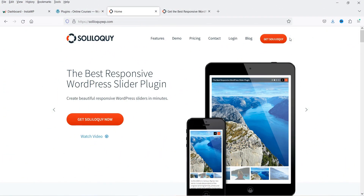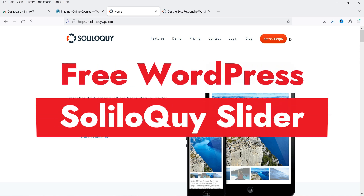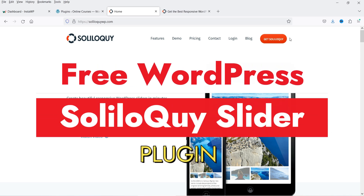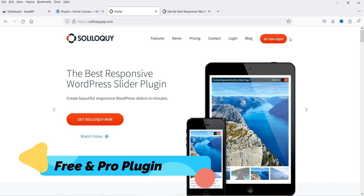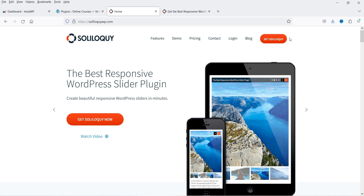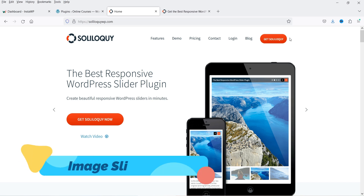Hello and welcome to Quick Tips, the WordPress video series. In this video I'm going to install a free WordPress image and video slider. The name of the plugin is Soliloquy. This plugin has a free as well as a premium version, so I'm going to start with the free plugin and later install the premium version, and I'll show you how to create an image slider using this plugin.